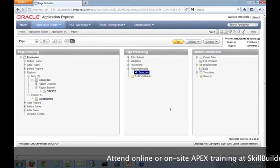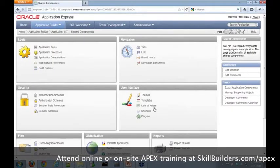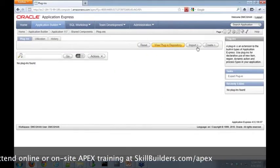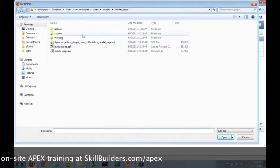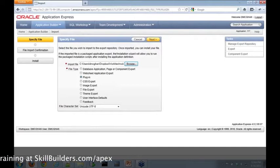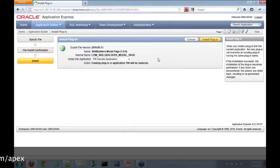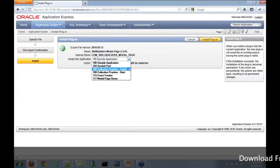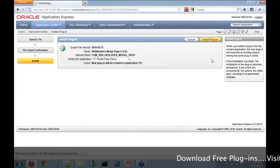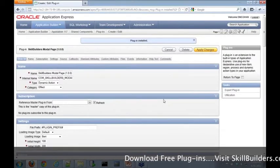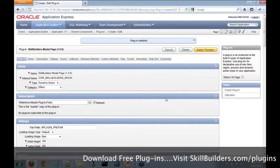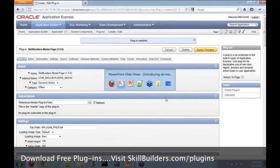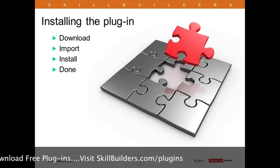I'm going to go into the application and move over to shared components. I'll drill into plug-ins and go to import a new plug-in. This is the contents of the zip file you'll have. Make sure it's going into the right app - we're going into the modal page demo. We'll install that. Once you finish installing the plug-in, it redirects you to the plug-in edit screen. There's really nothing we need to do here, so we're done with installation.